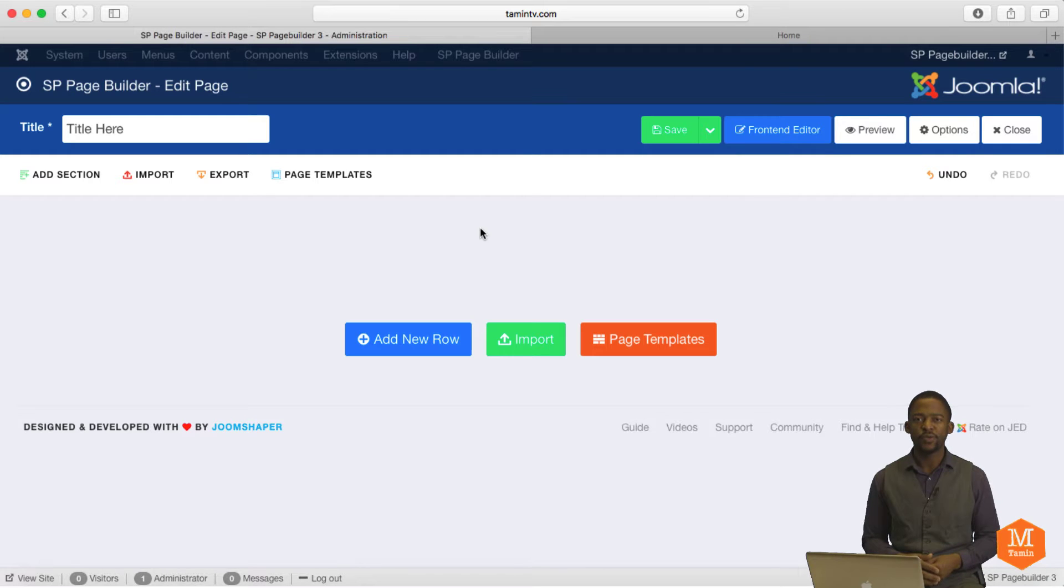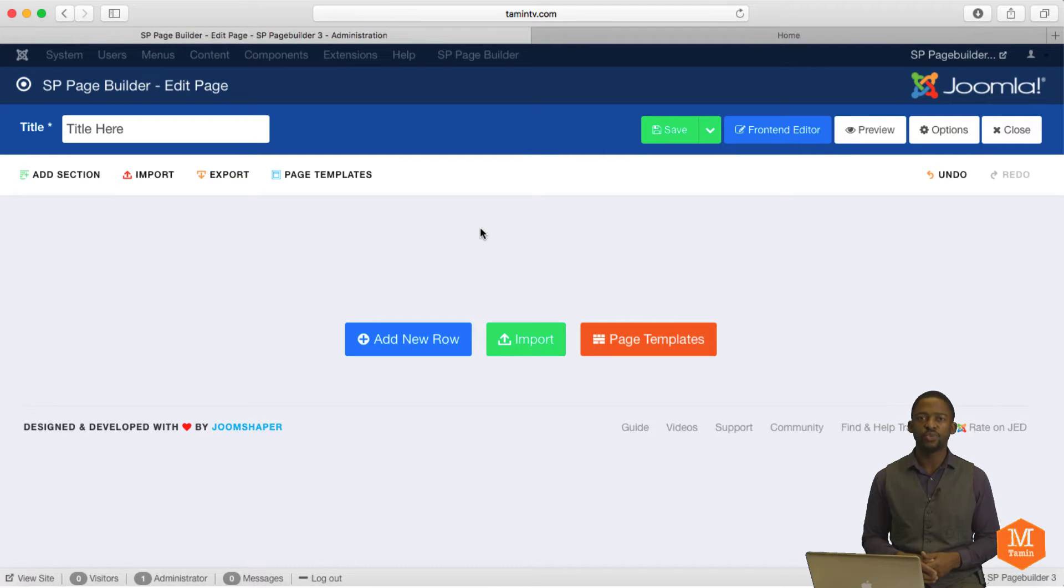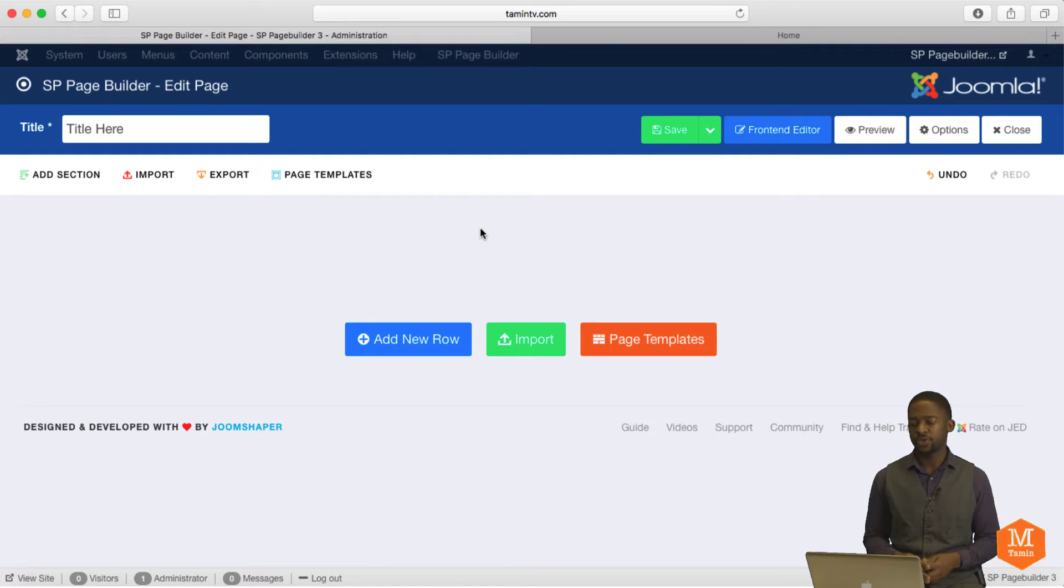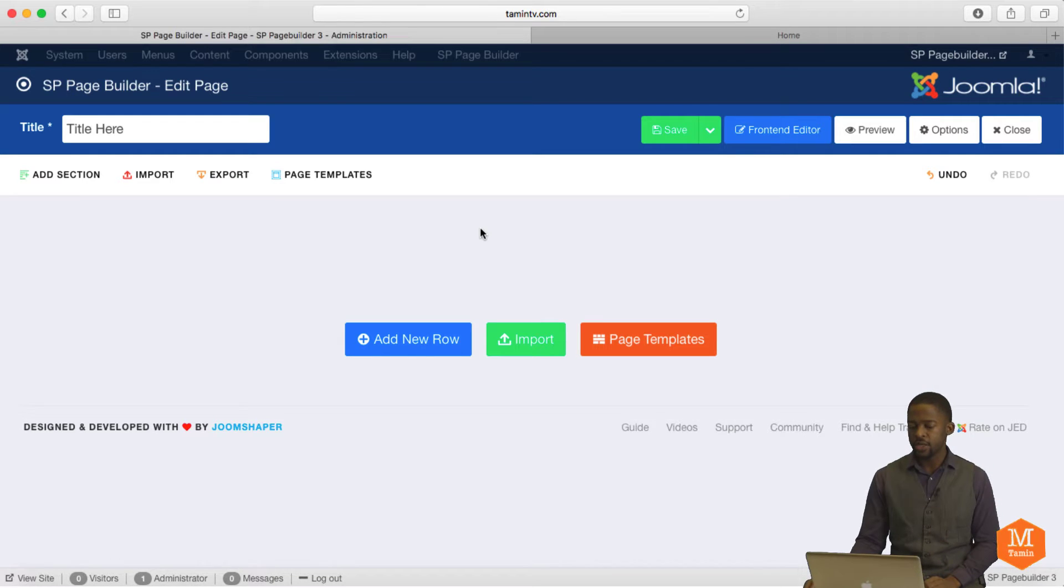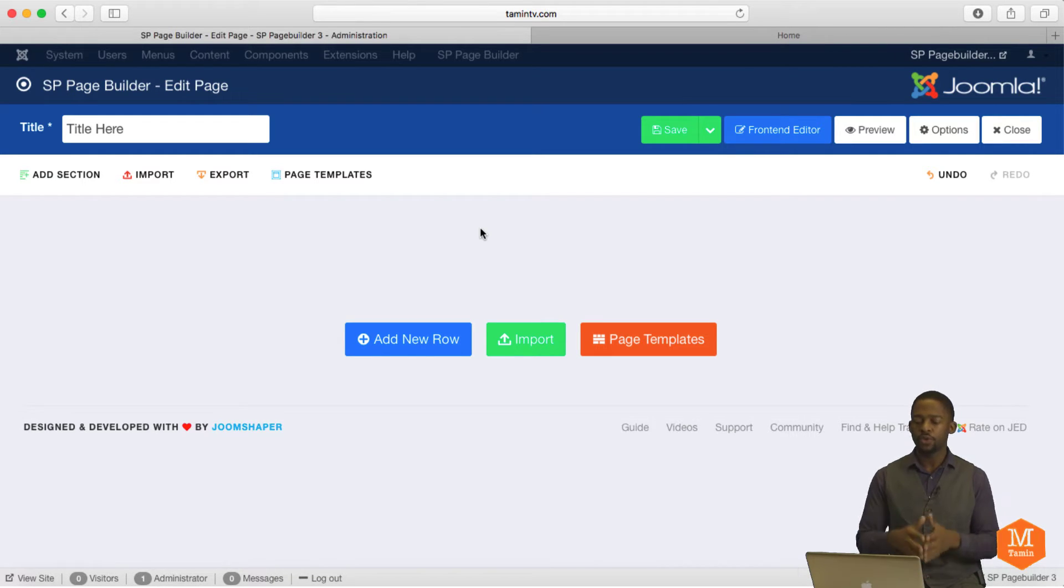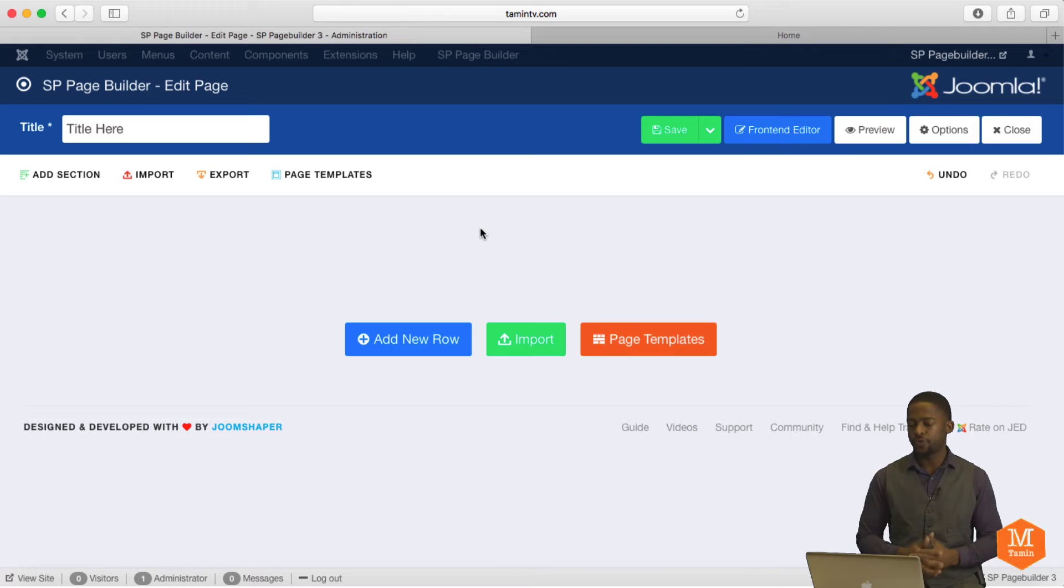Hello, Matthew Taemin here. Welcome to another tutorial for SP Page Builder 3 by Joom Shaper. Today, we're going to start using the add-ons to create the website, and I'm going to go through each add-on to show you what you can do with it. If you have your laptop, your computer, and you want to join me, please feel free. Let's get started.